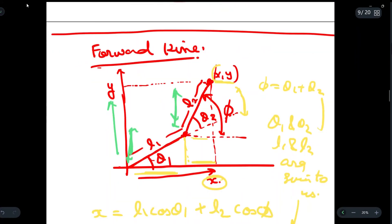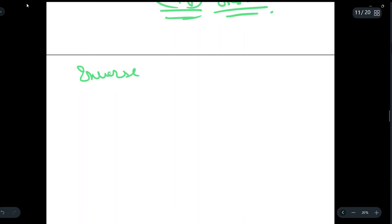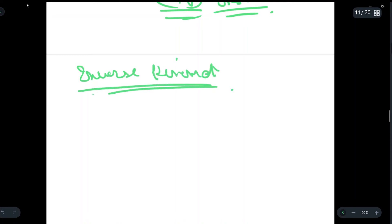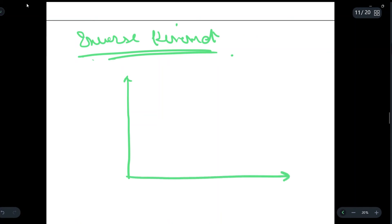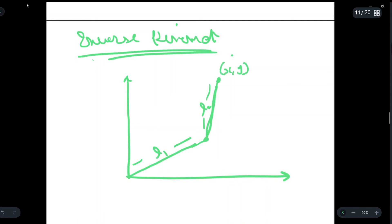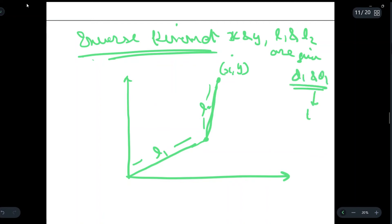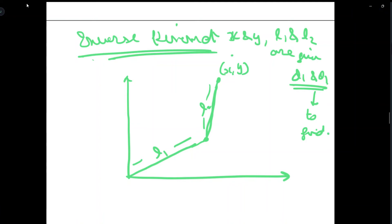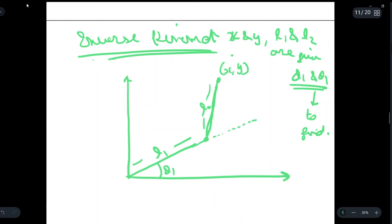Now let us look at the inverse kinematics part. Again, consider a coordinate frame. We have a link with length L1 and another link with length L2, with x and y as the endpoint coordinates. Here, in inverse kinematics, x, y, L1, and L2 are given, and we have to find theta 1 and theta 2. Phi, which equals theta 1 plus theta 2, may be given as a total value, but theta 1 and theta 2 are not given individually.